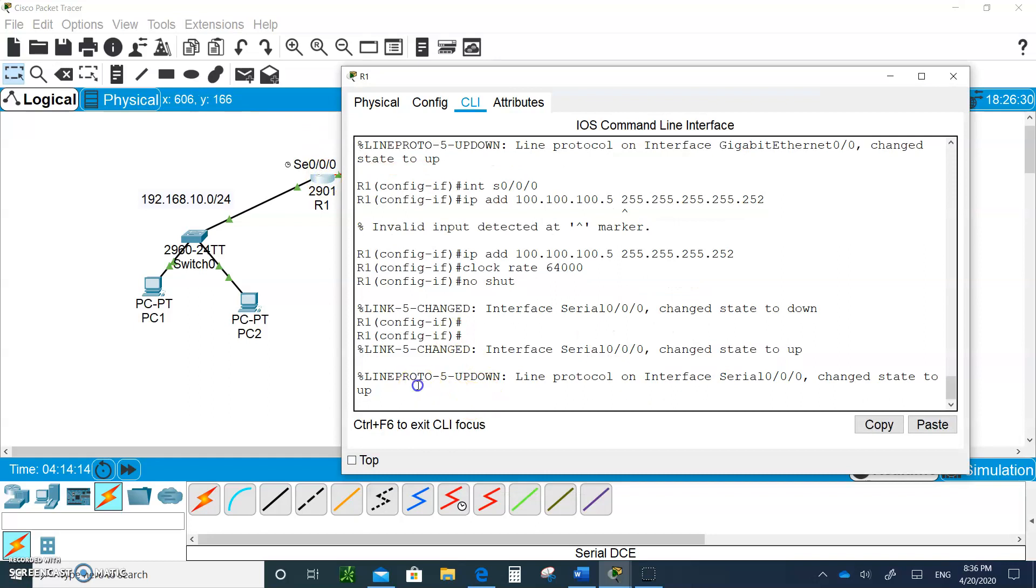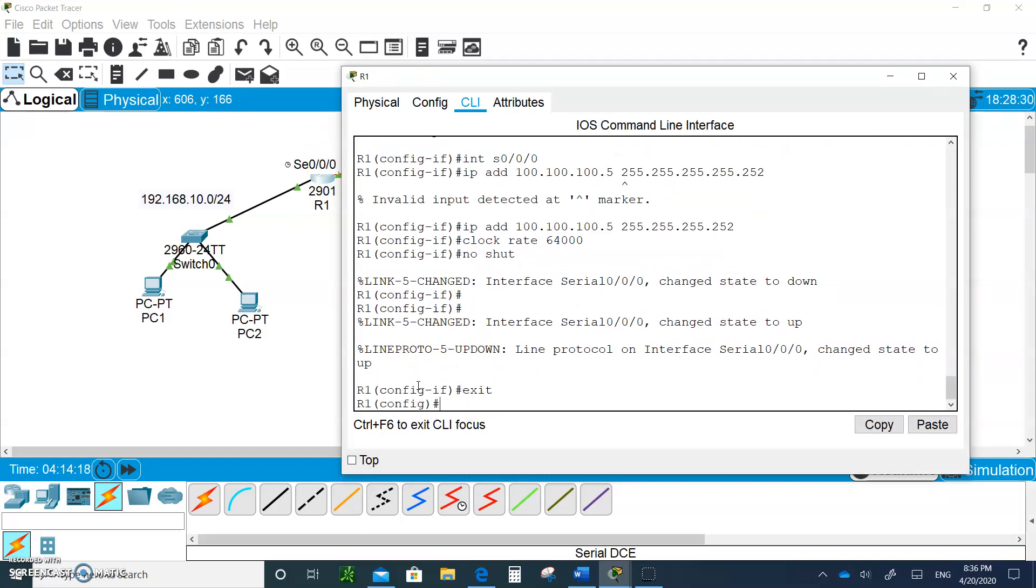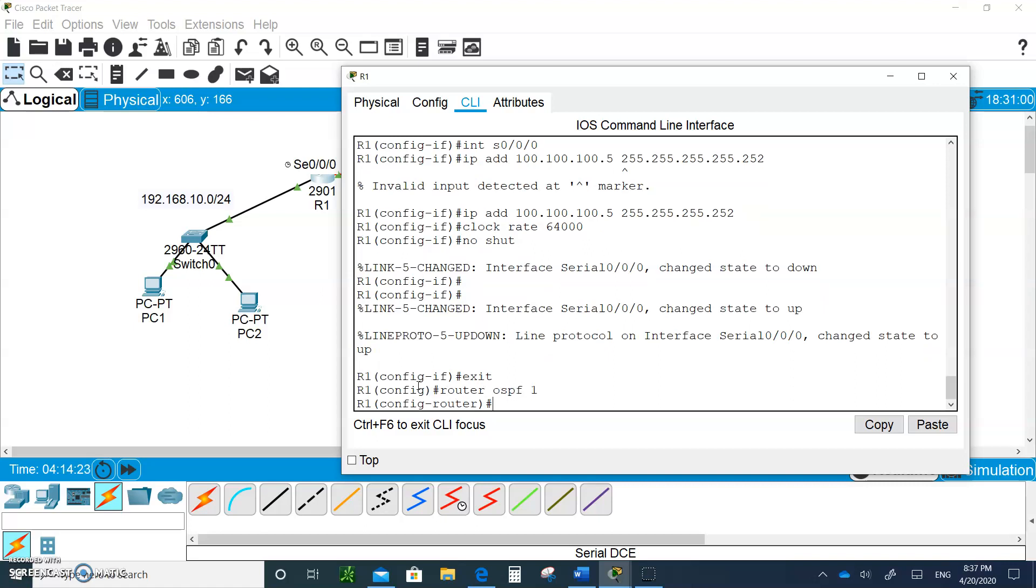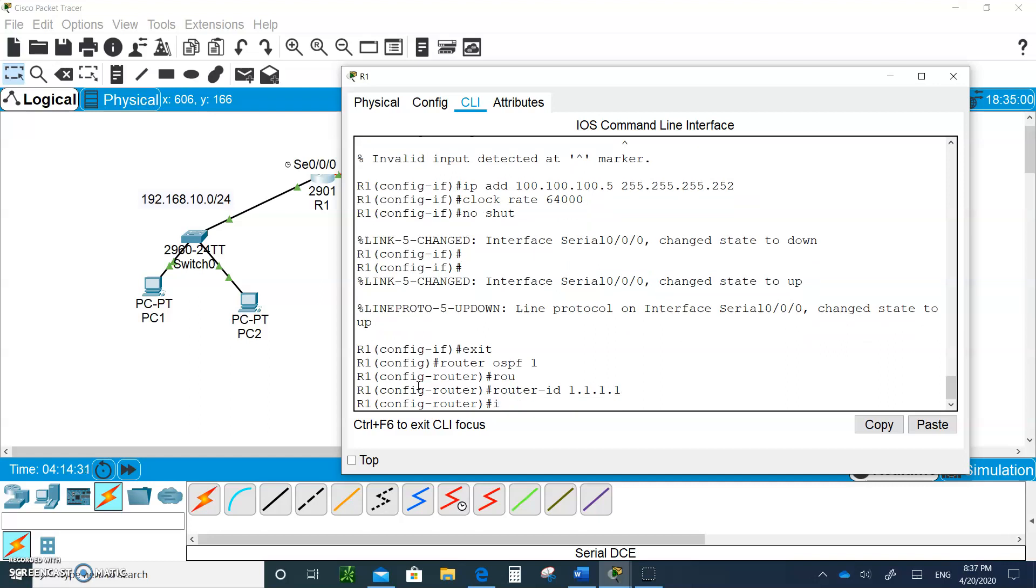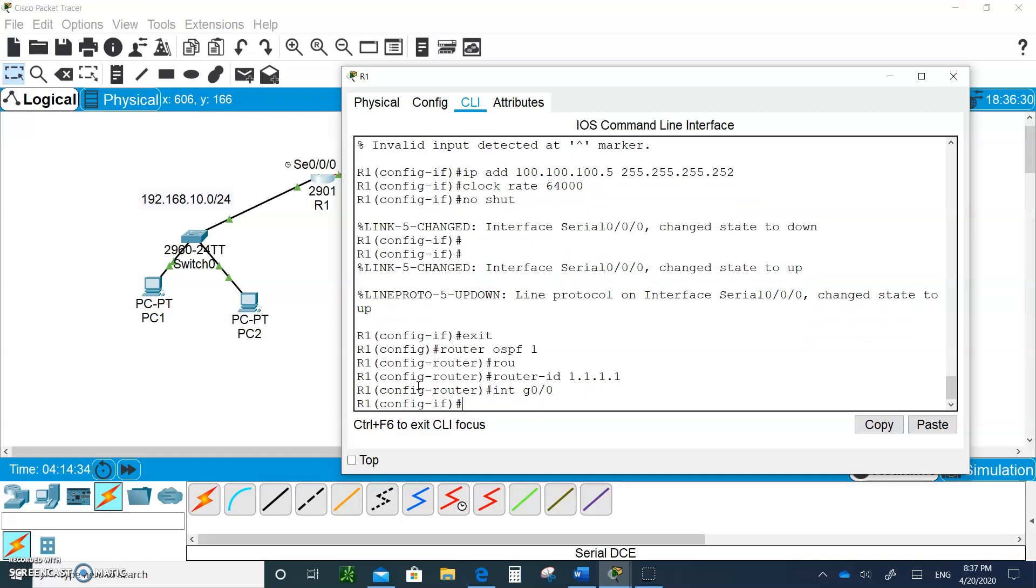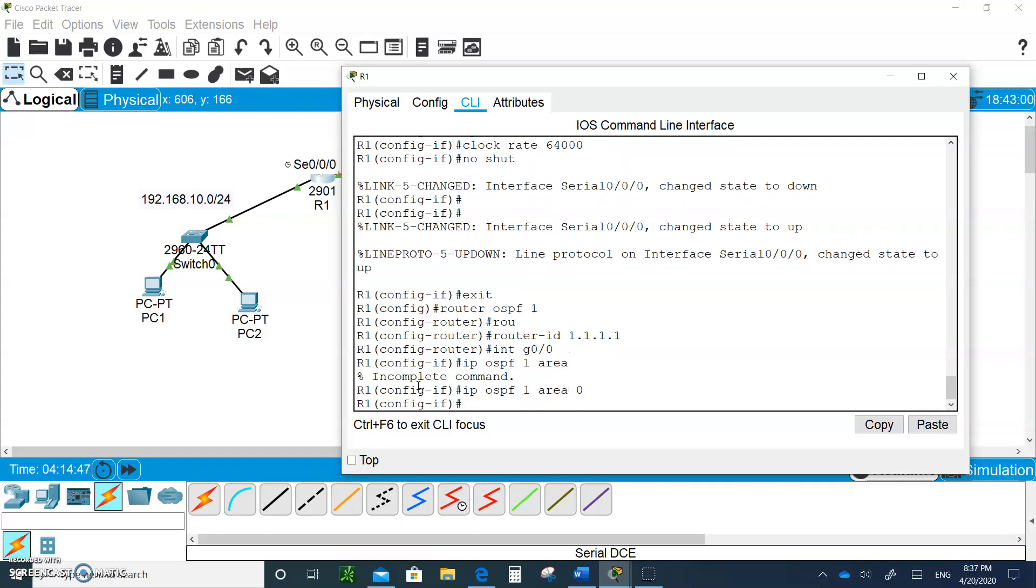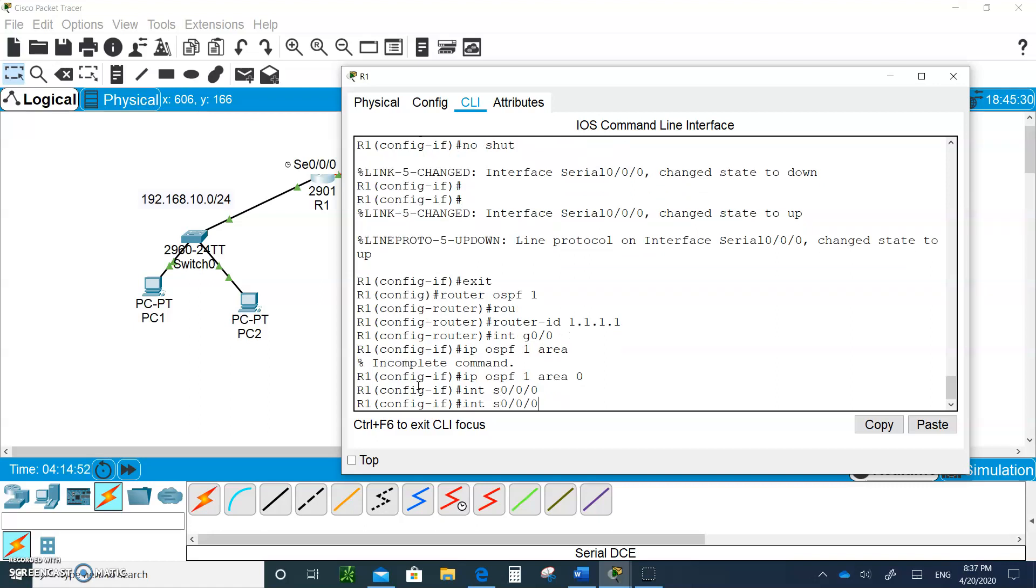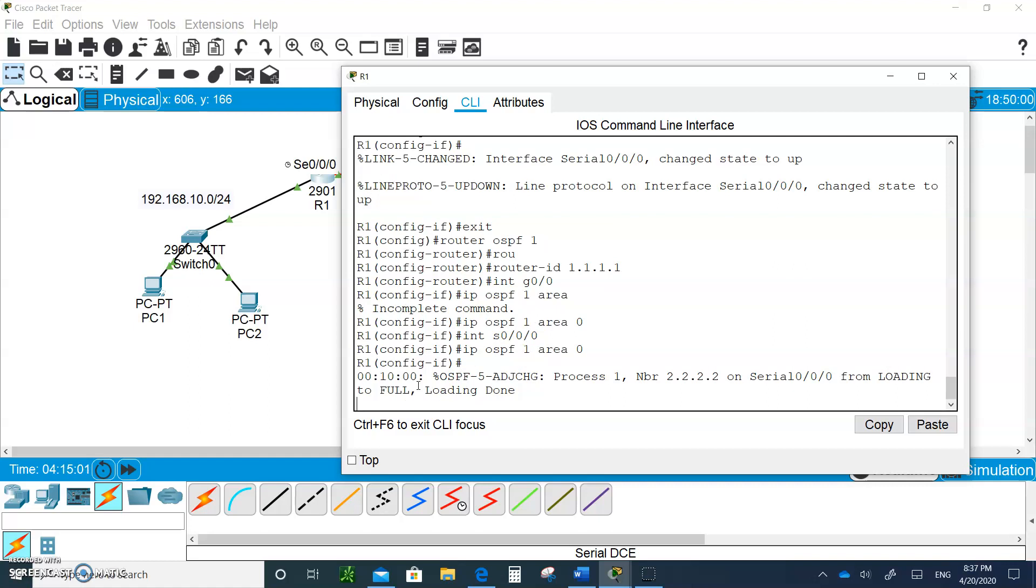Let's go to Router 1 and do the same thing. Exit, enable OSPF, and give it the router ID 1.1.1.1. I'm going to go to interface G0/0 and have it participate in OSPF 1 area 0. Then I go to interface serial 0/0/0 and repeat the command. If you give it a few seconds it should pass the updates to each other.